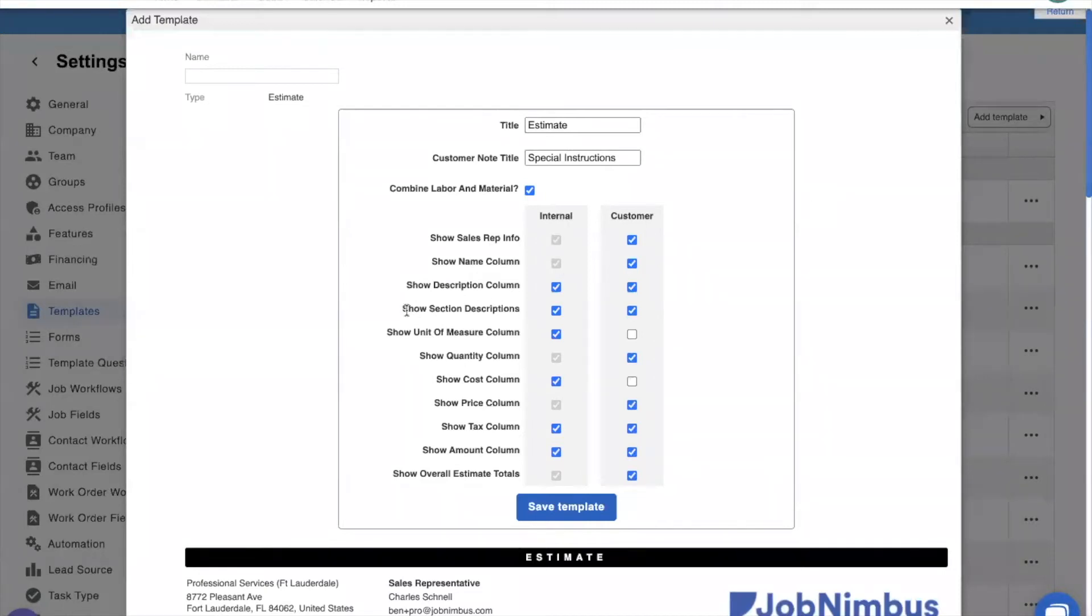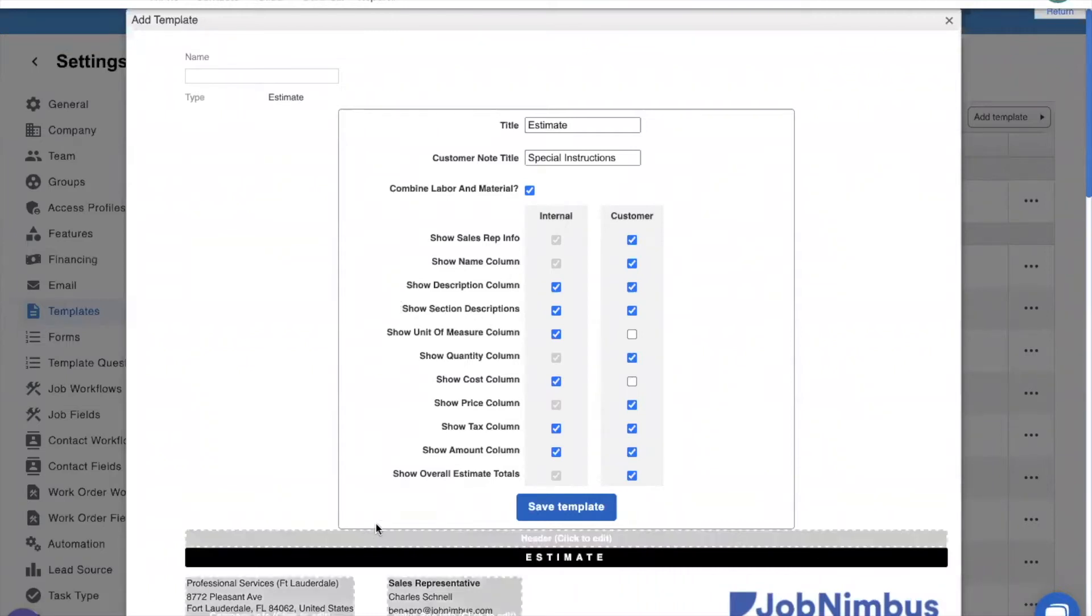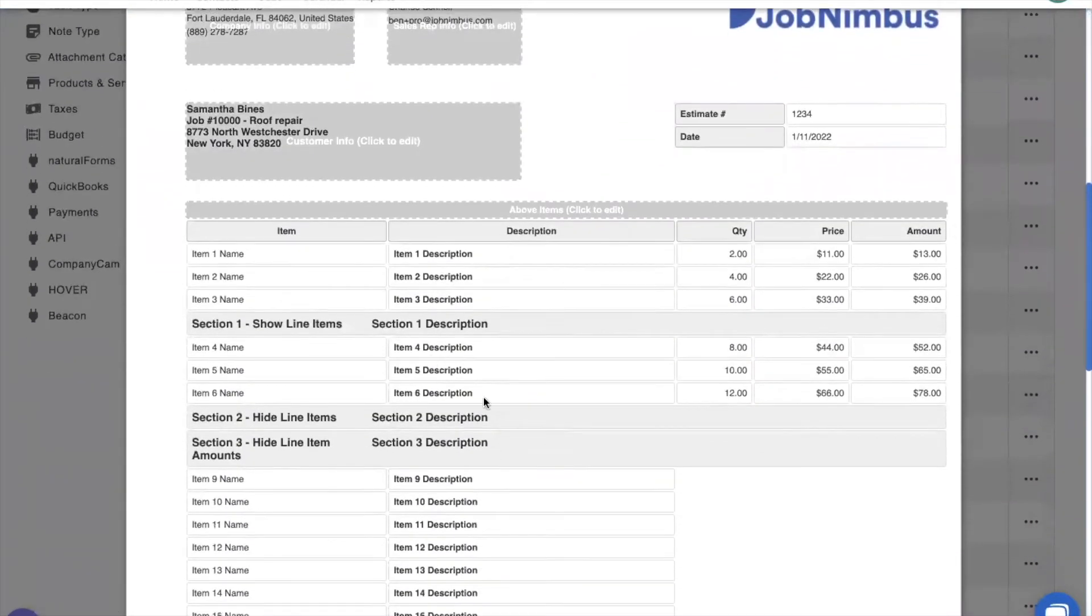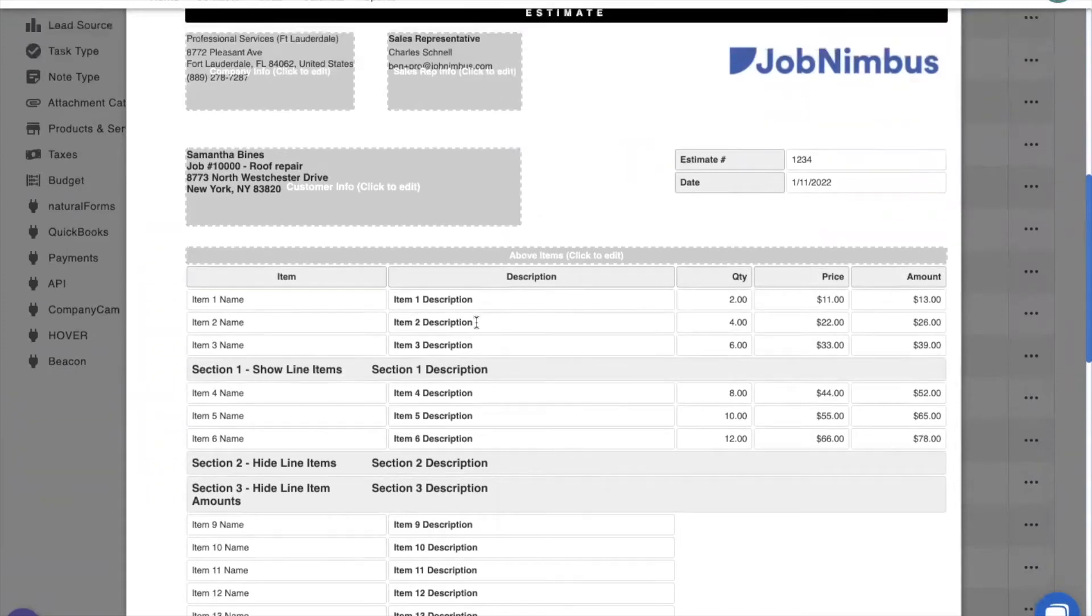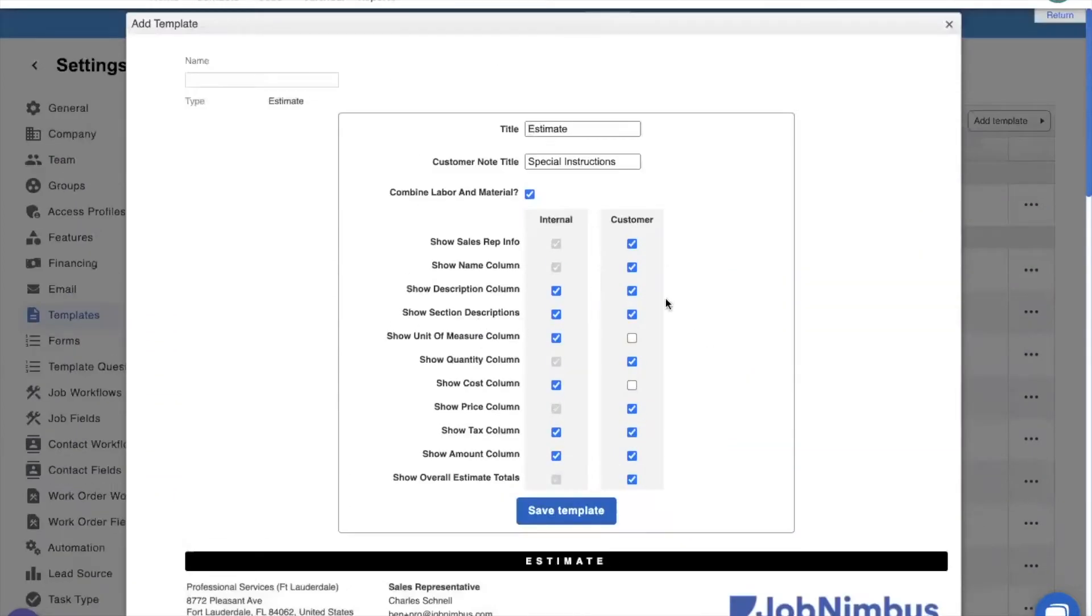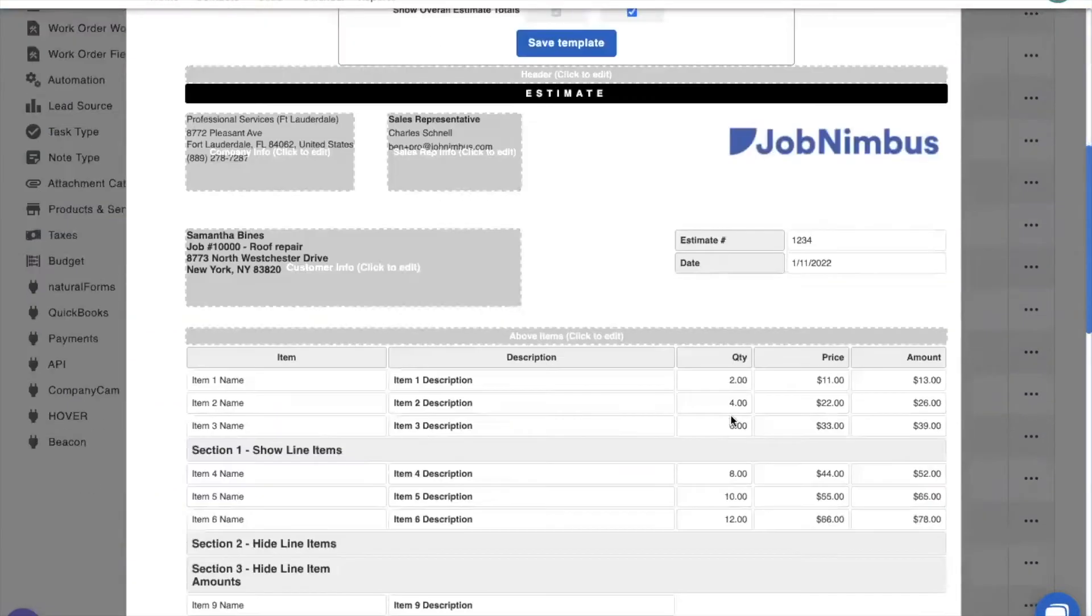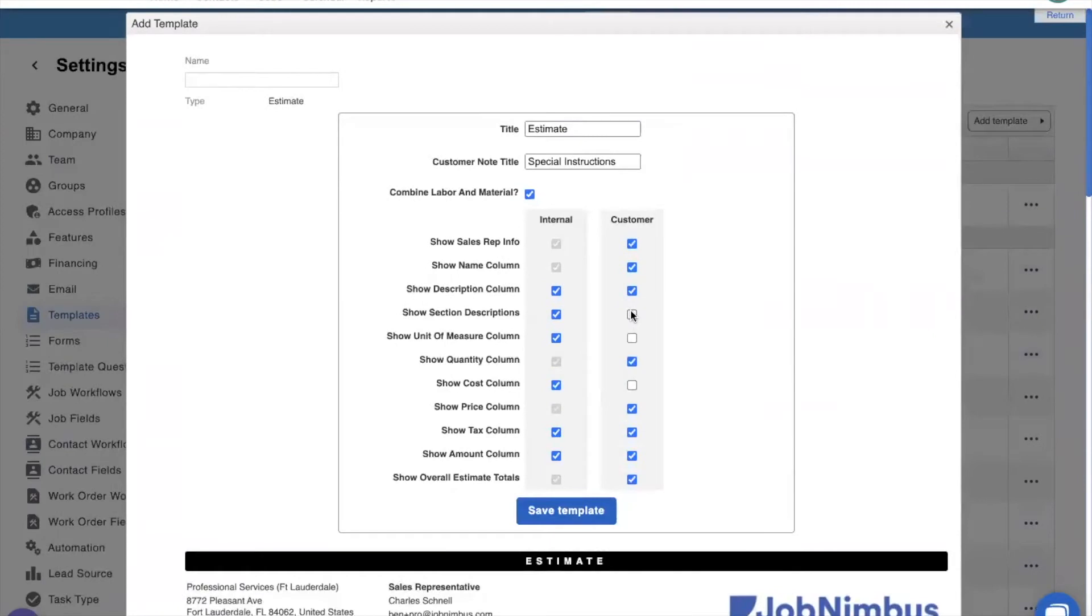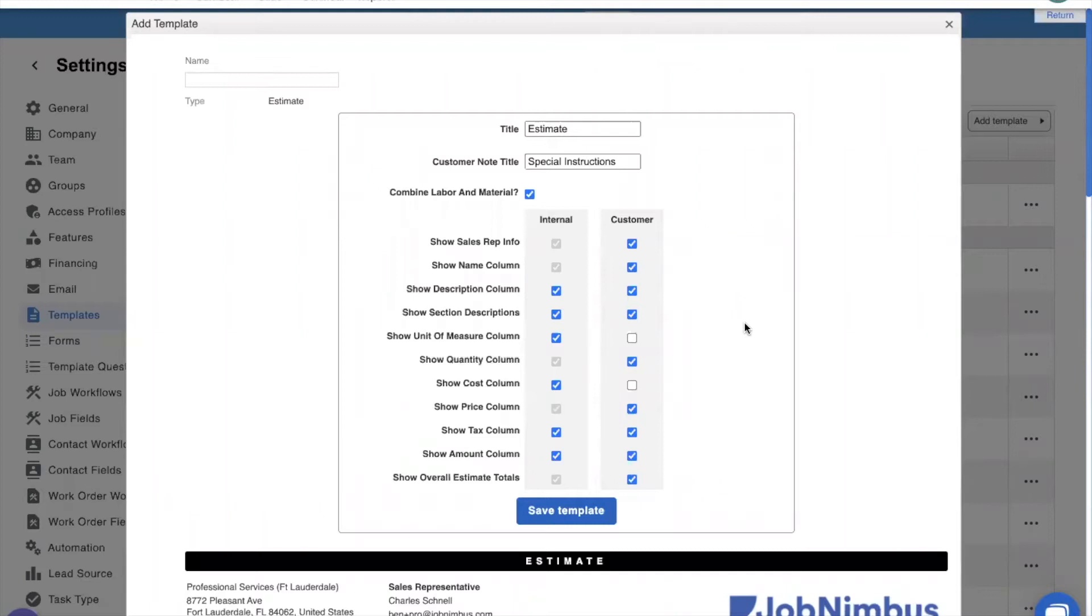For starters, we have the two new options up here in the top. We have show section descriptions and show overall estimate totals. If we come down here, we'll see that we have this new area of description, the section description right here. So this right here will either show or not show that section description. If you're creating a good, better, best, or a multi-trade estimate, we suggest that you have the section descriptions on. That way you can title the section and then add a description for the section telling you what's in that section.